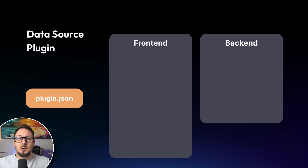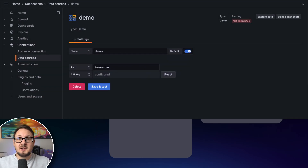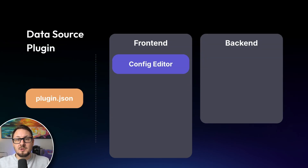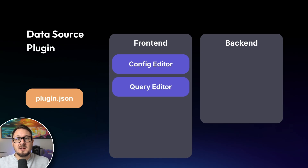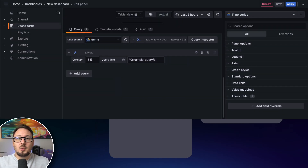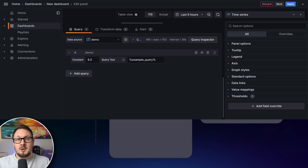Now let's look at the components that make up a data source plugin. On the front-end, we have the config editor, where users can provide connection details such as API keys or endpoint URLs for the external service — essential for setting up the data source correctly. Next, there's the query editor, which allows users to construct queries against the connected service. This editor is used when adding a panel to the dashboard, when using Explore, and when creating a new alert rule. The query editor can be customized to provide a code editor or a more bespoke visual query builder.